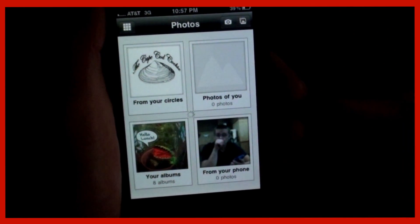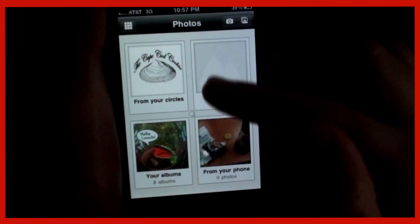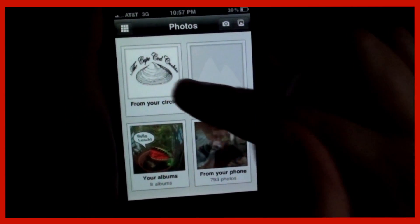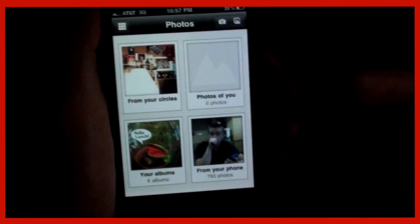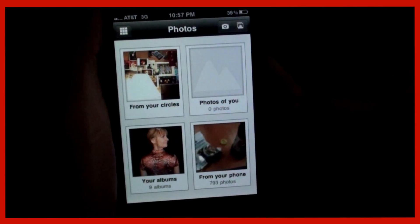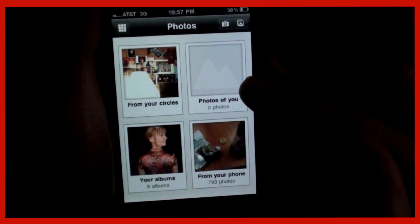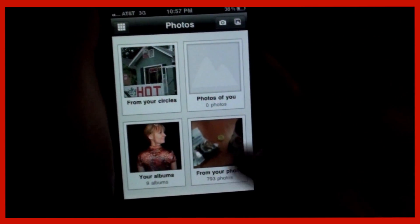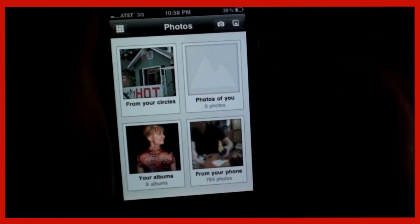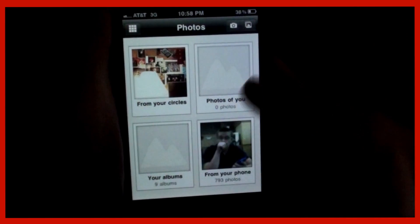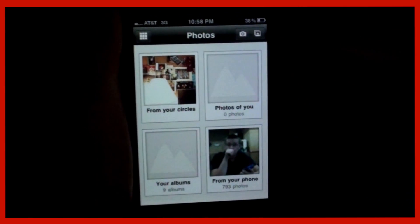Photos section — these are all the photos that have been uploaded from my circles. These are my albums. These are photos of me, and these are photos from my phone right here. I can upload photos here, take a photo with my camera, or upload from my camera roll.